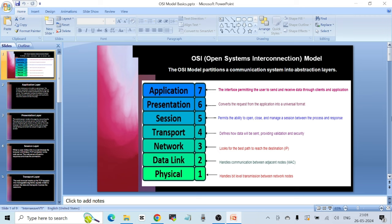As you can see in the slide, there are seven layers of the OSI model. Let's start with the first one: the Application Layer, or Layer 7. It is the interface permitting the user to send and receive data through clients and applications. For example, suppose you are using a computer, you've opened a web browser, and you're trying to access a website. When you enter the URL and hit enter, you interact with the remote web server via the web browser, which acts as an application interface.